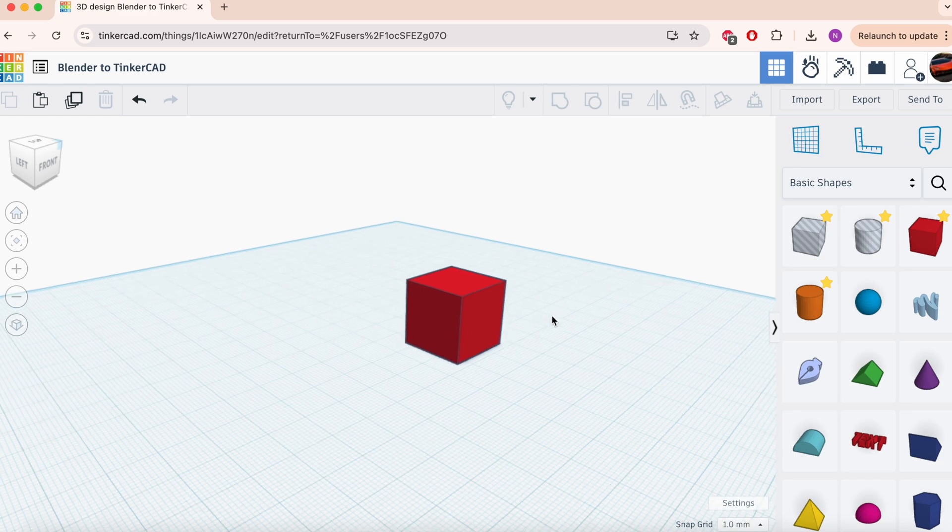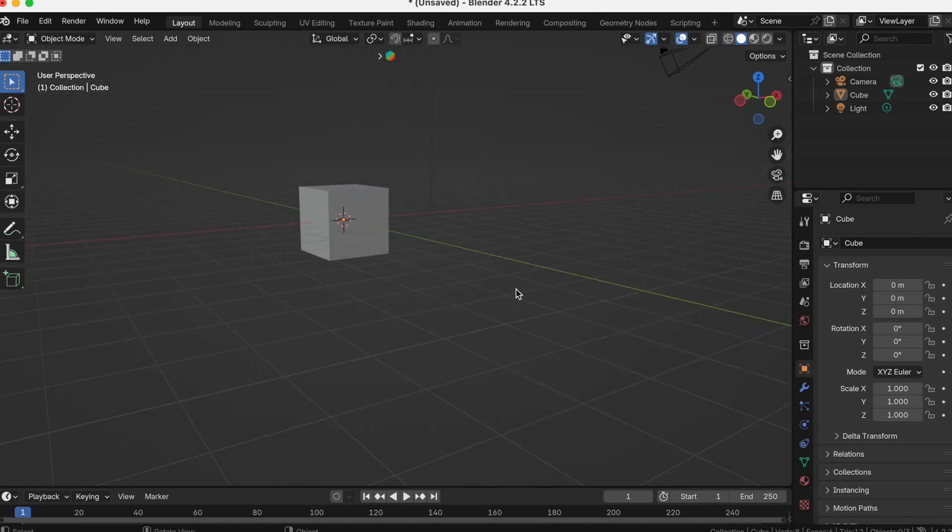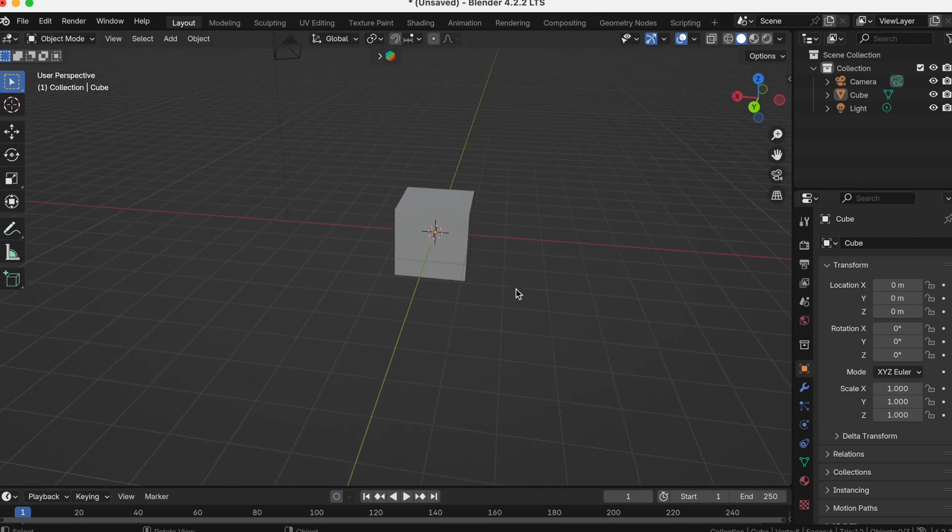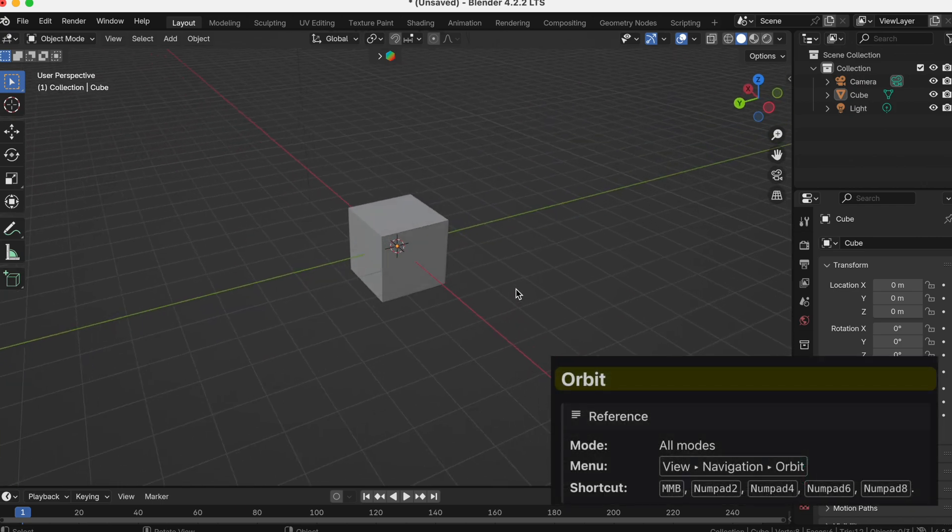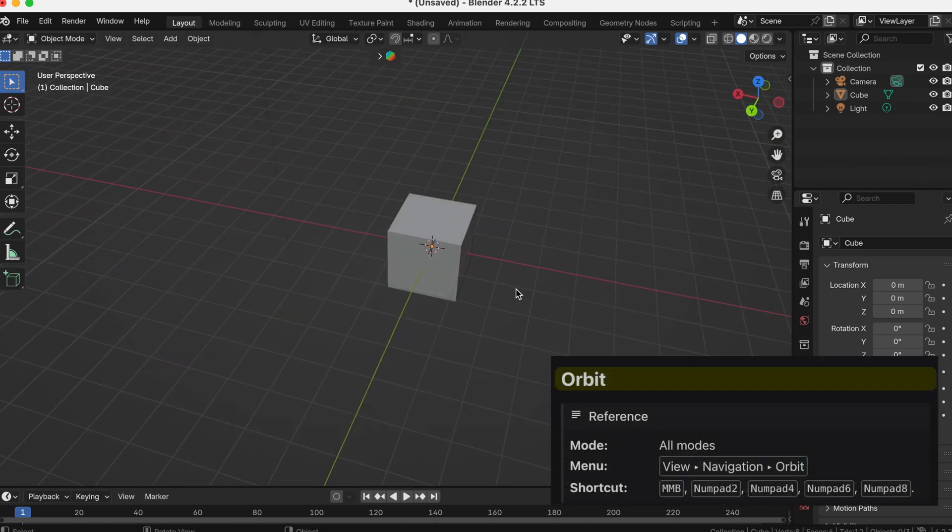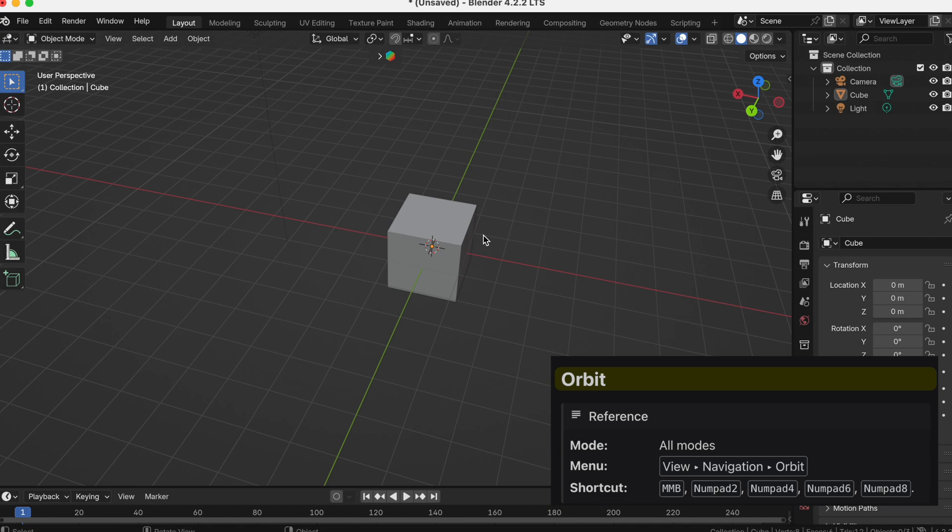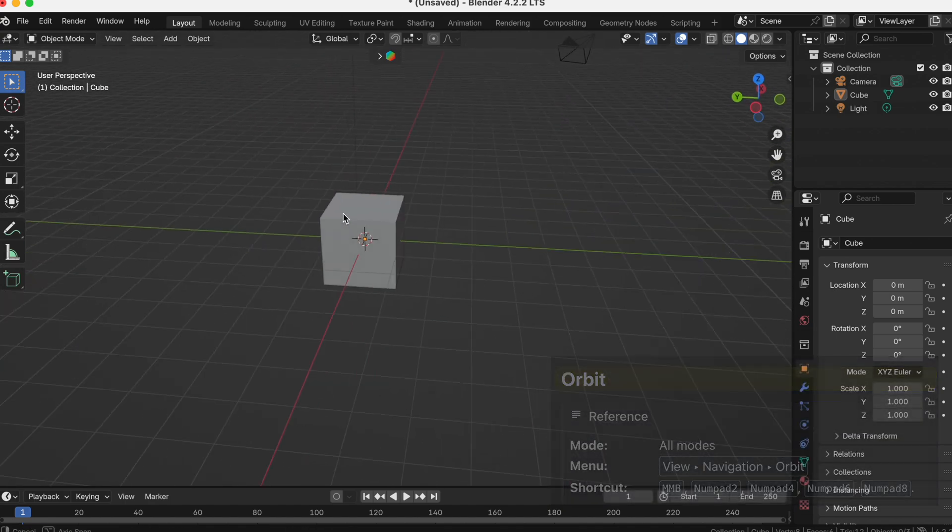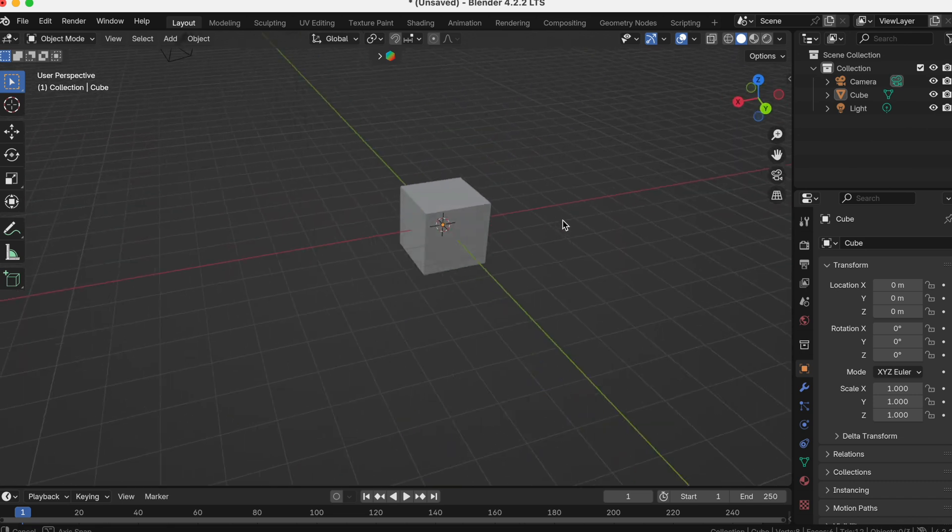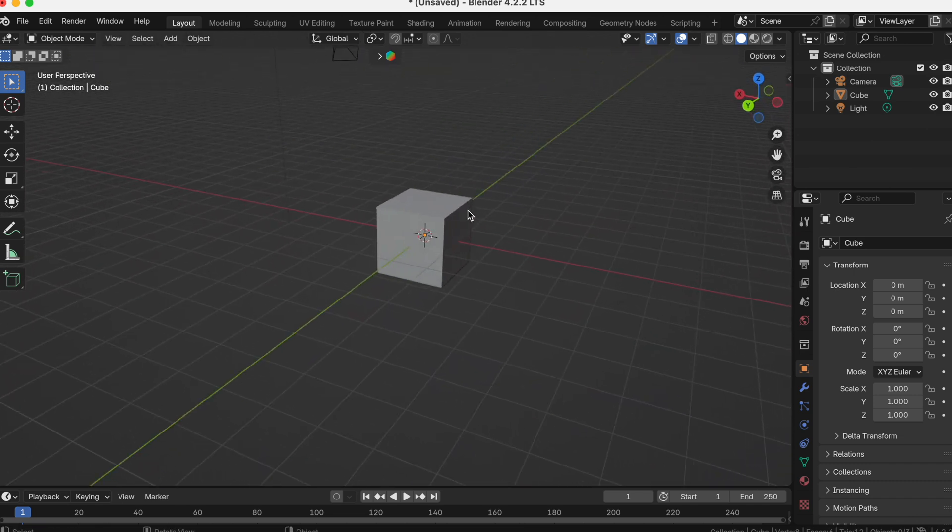In Blender, it's a very similar system, except the main difference is moving the view, as in rotating around. On a trackpad, you're going to want to use two fingers and move that around, but don't click. And on a mouse, you're going to want to use the scroll wheel, holding down the scroll wheel and moving the mouse around to change the view. That's going to be the key difference.